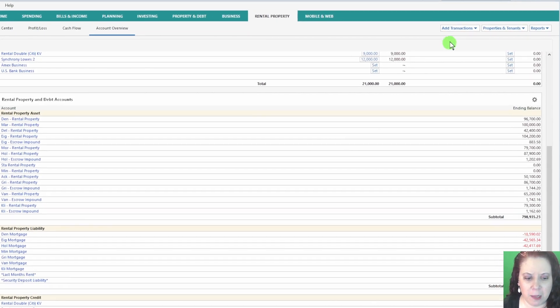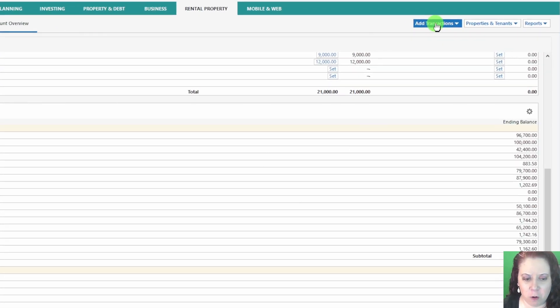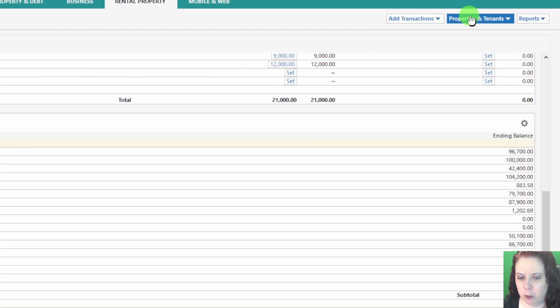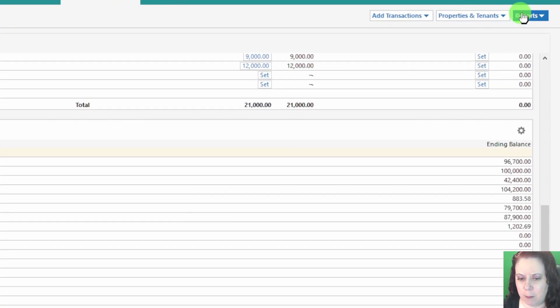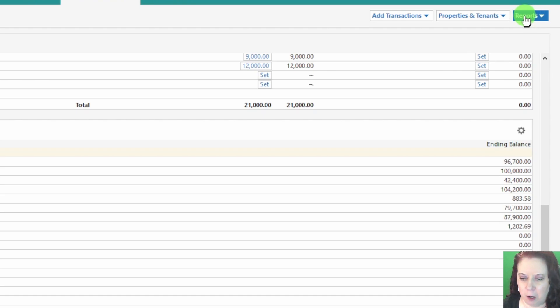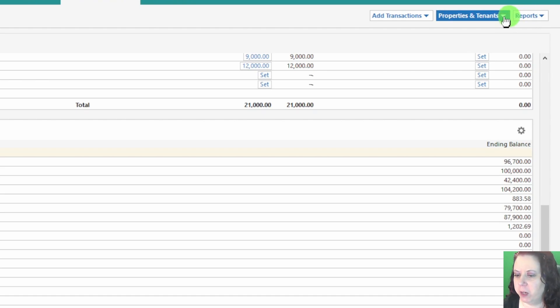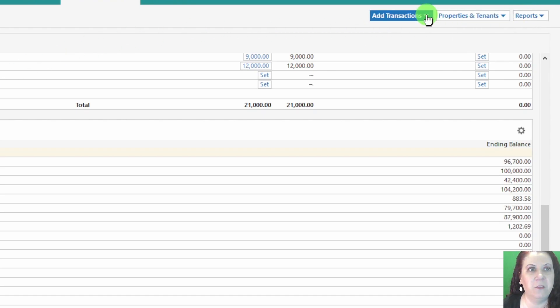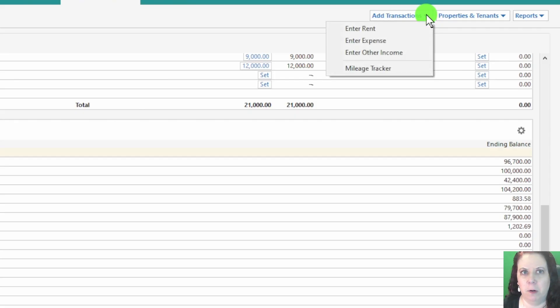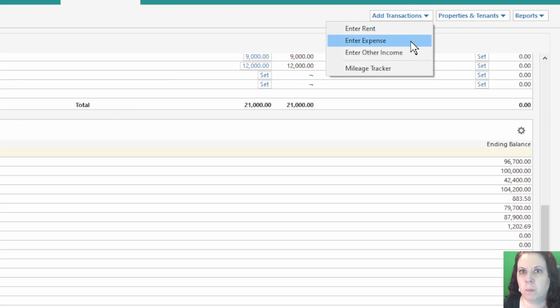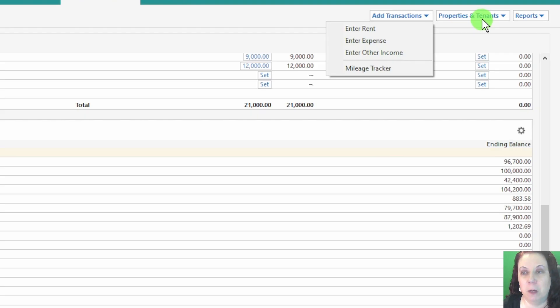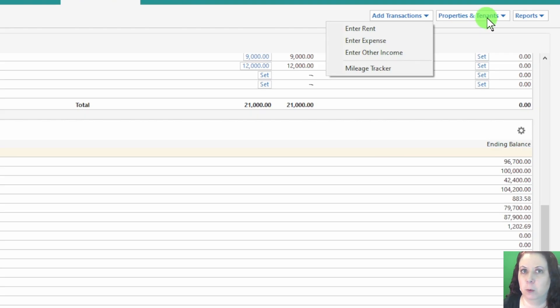Alright, over on the far right of the rental property tab, you'll see three drop-down menus. So let's briefly go through them. The first drop-down allows you to enter rents and expenses. This is another way to quickly log incoming rent payments or any expenses related to your rental properties.